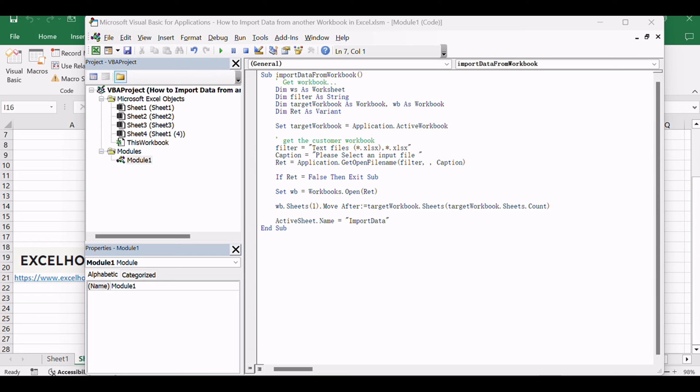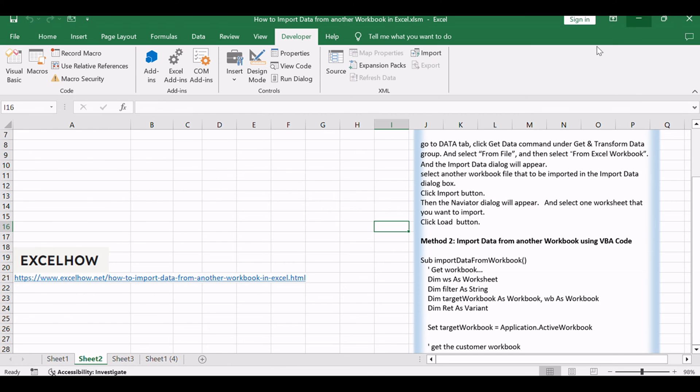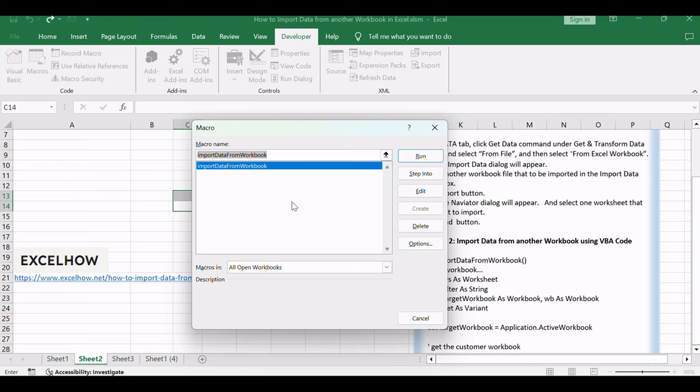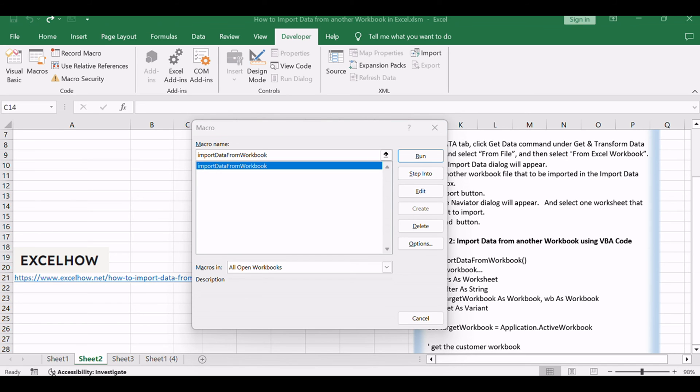Close the VBA Editor and return to your Excel workbook. Press Alt plus F8 to open the Macro dialog box. Select Import Data from Workbook from the list of available macros.